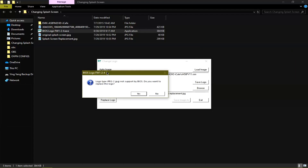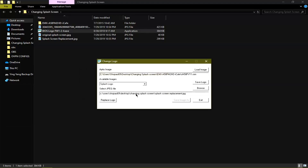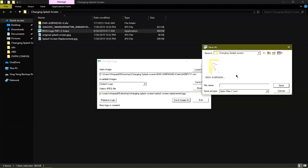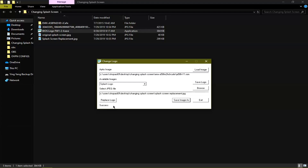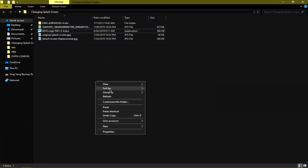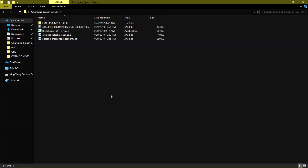This is going to show up: 'Logo type JPEG not supported by BIOS — do you want to replace the BIOS logo?' Just click yes. It should pop up saying 'A new logo is created.' Then click 'Save Image As' and save it to your BIOS file, replacing the original. It will show 'Success.' And that's how you change your BIOS flash screen logo.